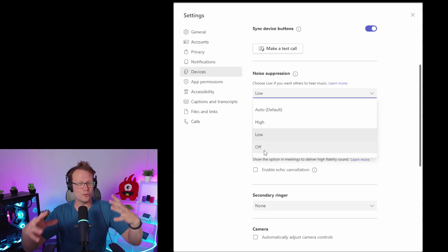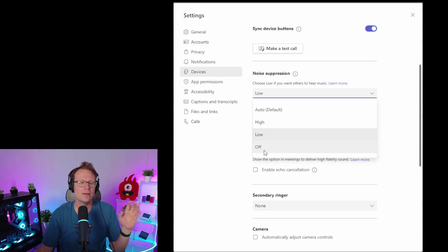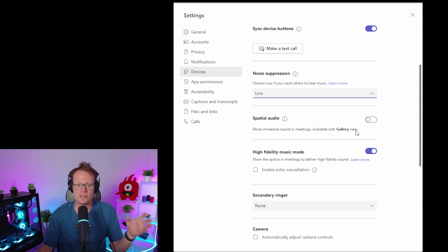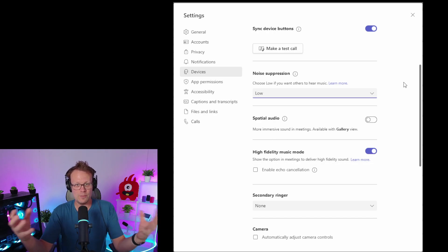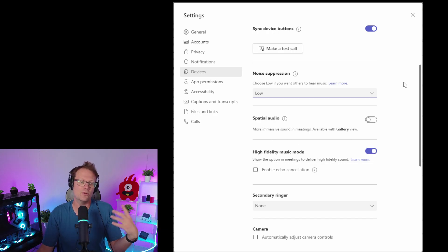You have to set it to 'low,' and then it will allow Beacon Mic to do its own noise suppression, and you'll sound great.